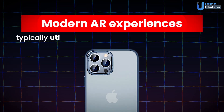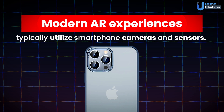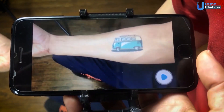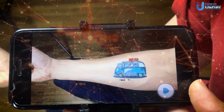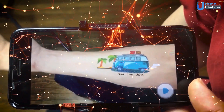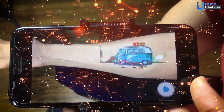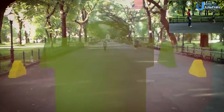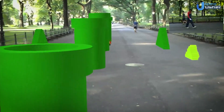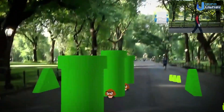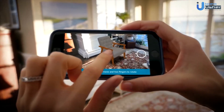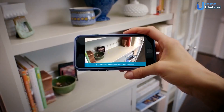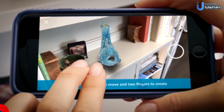Modern AR experiences typically utilize smartphone cameras and sensors. When the camera points at a pre-programmed sight or trigger image, the AR app recognizes it through computer vision technology and anchors the virtual content to the trigger point. As the user moves their device, the overlaid AR content tracks and adjusts its position accurately, creating the illusion that the virtual elements are part of the real-world environment. Apps may also leverage positional tracking to anchor AR assets based on GPS coordinates.